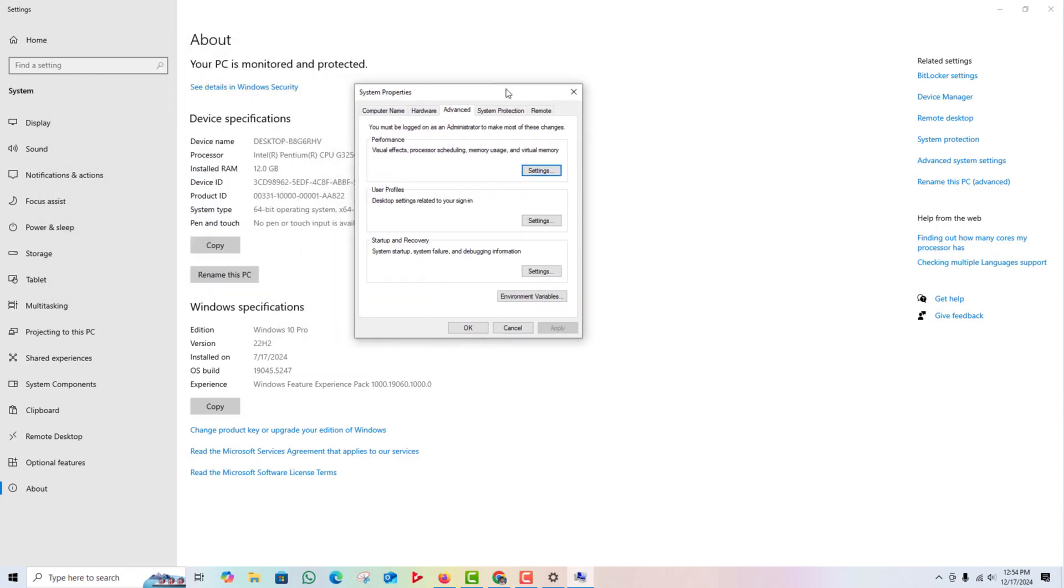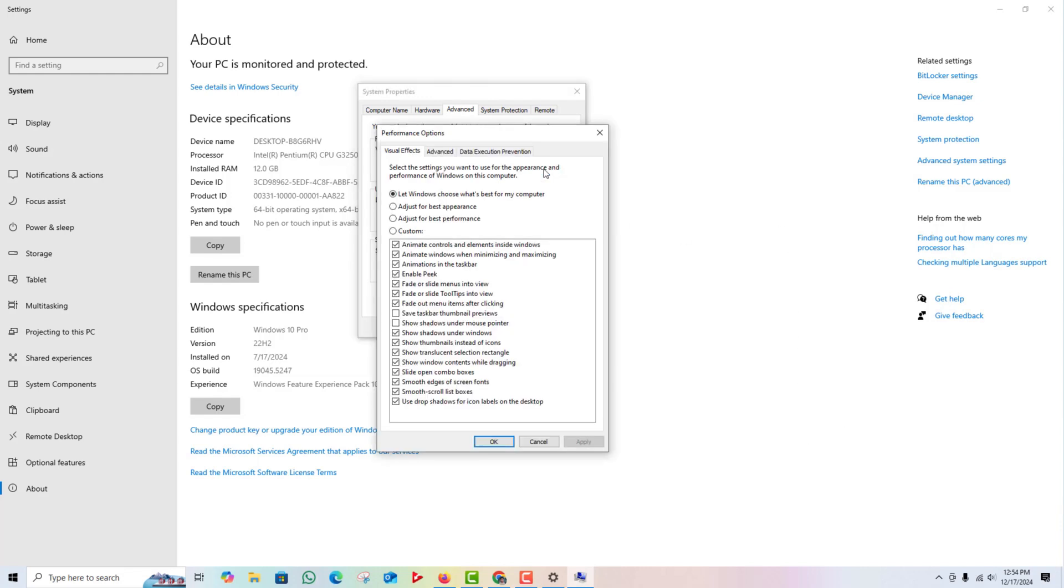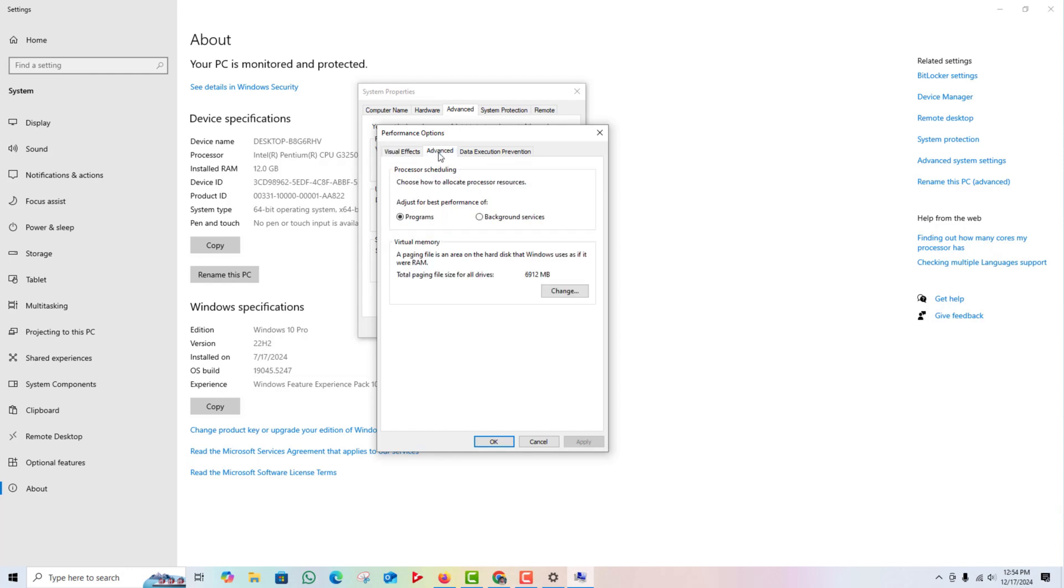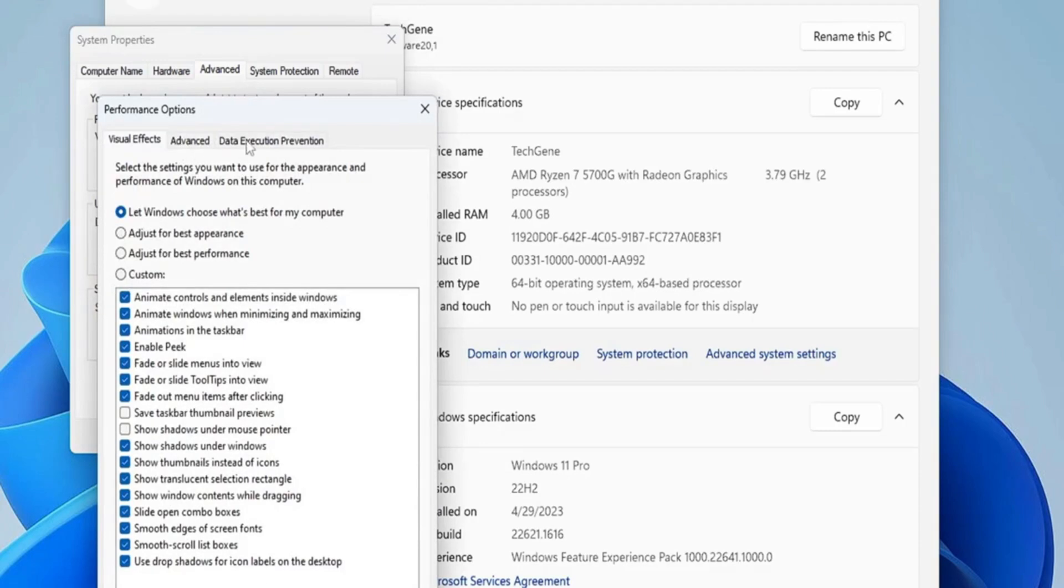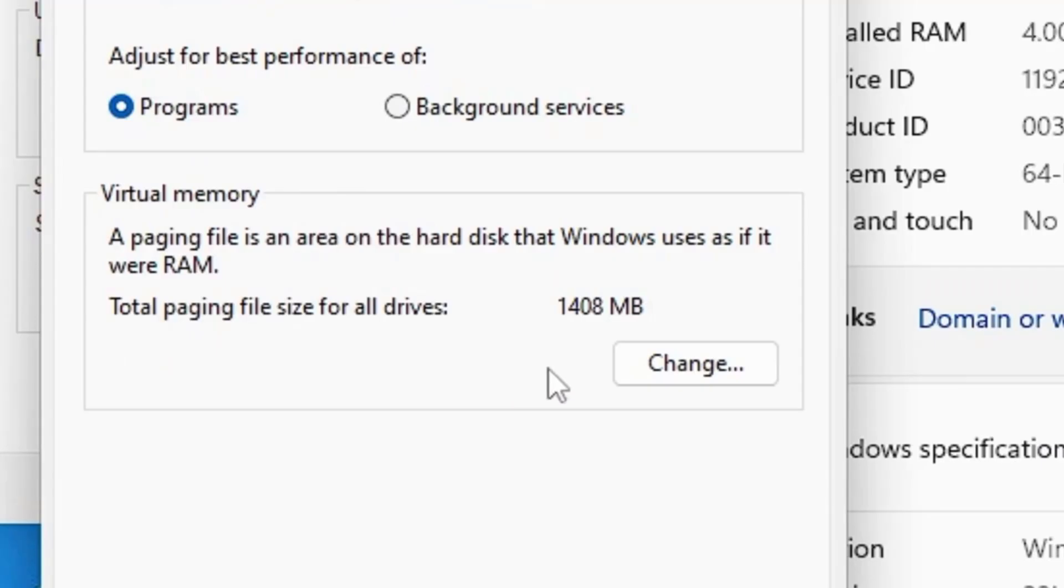Once you're in System Properties, navigate to the Advanced tab and click on Settings under the Performance section. This will bring up another window. Here's where the magic happens. In the Performance Options window, click on the Advanced tab and find the Virtual Memory section at the bottom. Now click Change.